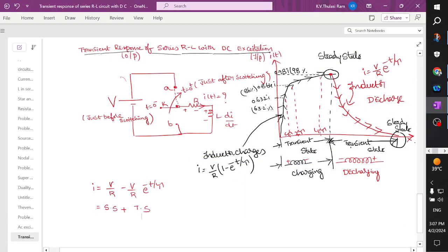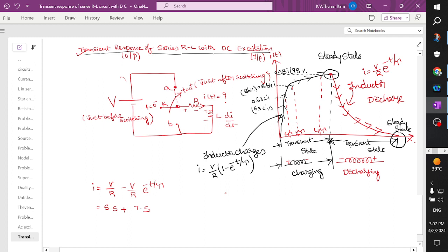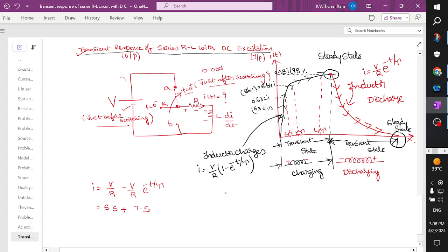Hi everyone, welcome to the second part. We had already drawn the transient response or the transient current for a series DC excitation. We are applying the voltage and the switch was there — at t equal to 0 minus, just before switching, and t equal to 0 plus is just after switching. The time between just before and just after switching is only 0.0001 seconds — very very less. The switching time is very less.